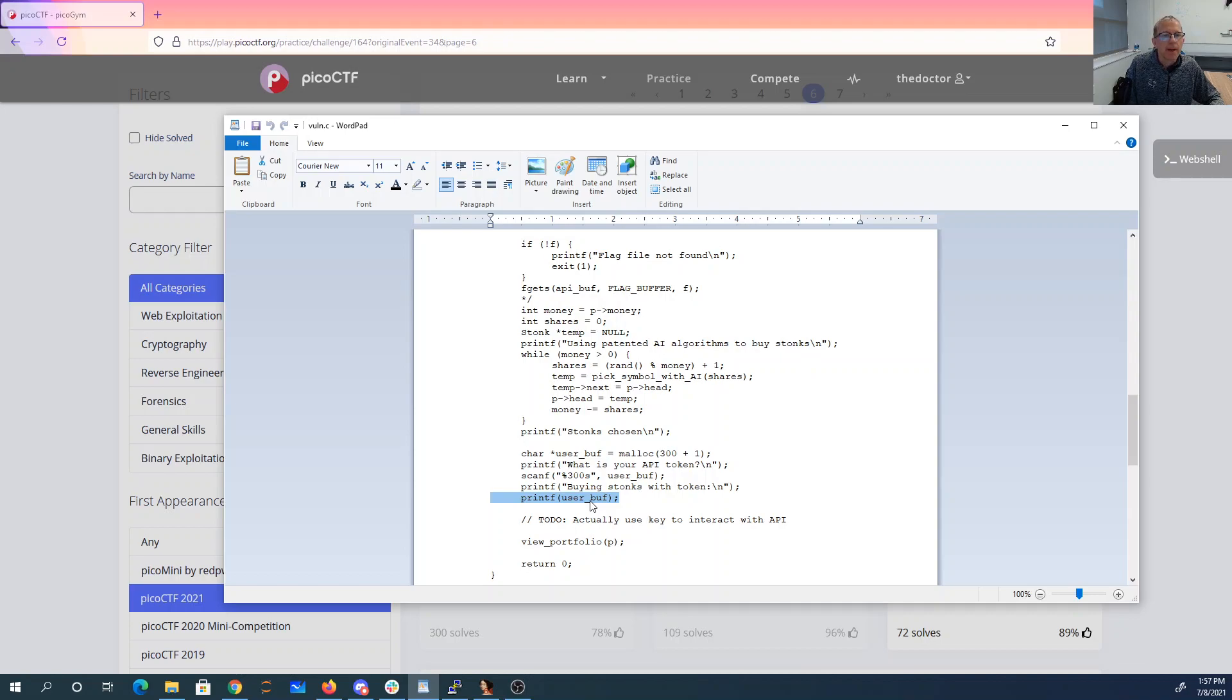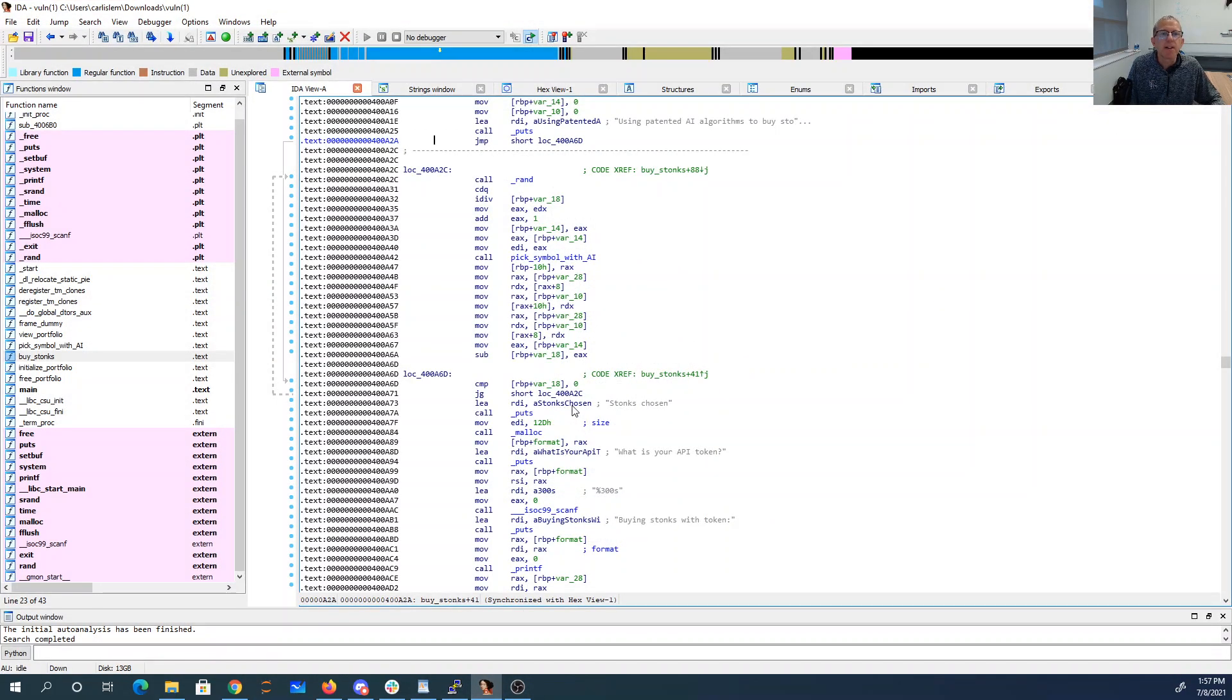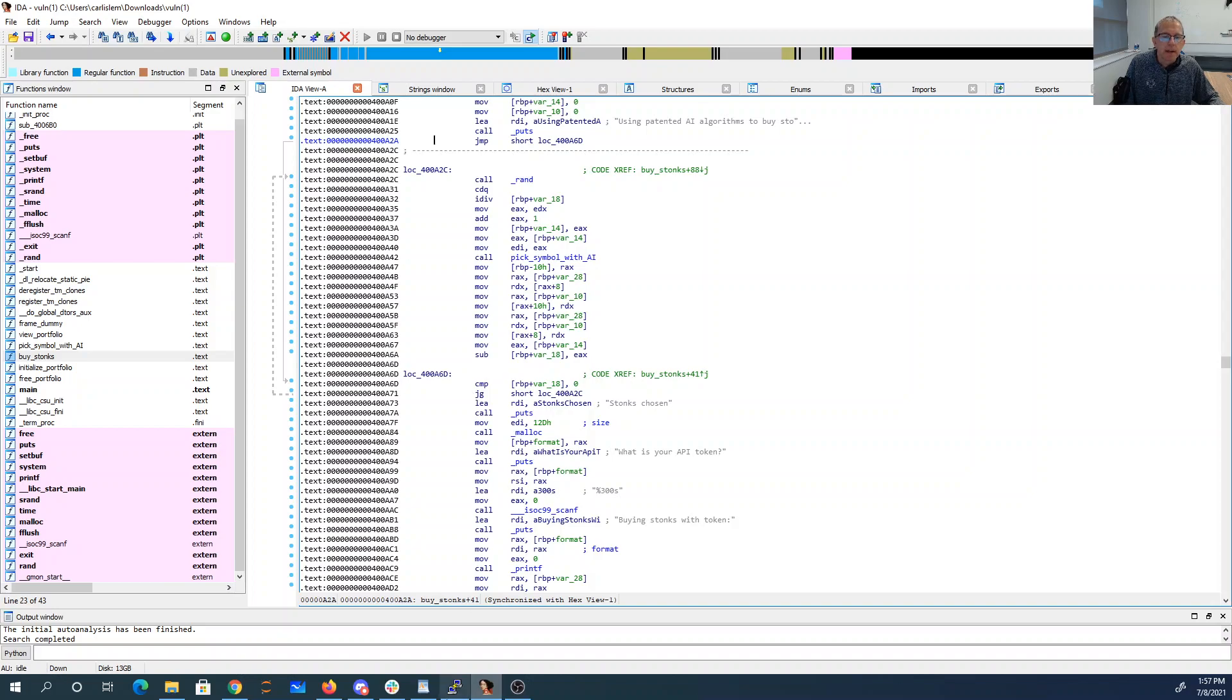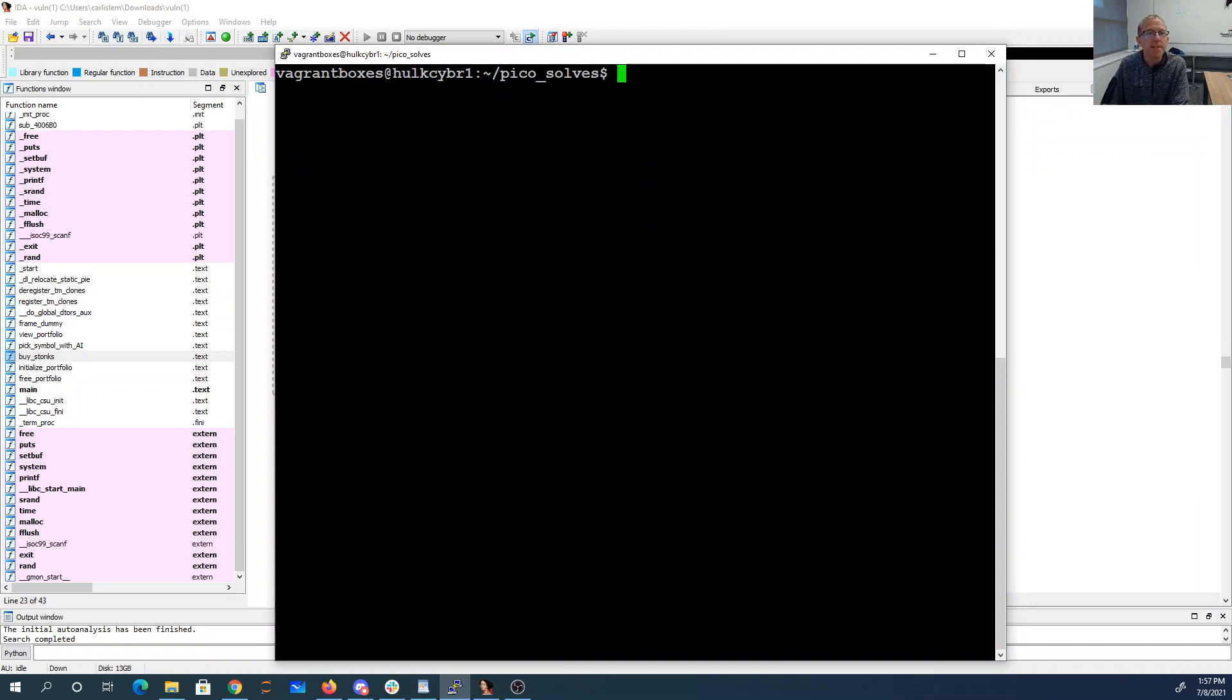Okay, so I've loaded this thing also into IDA, and let's go ahead and connect to it once.